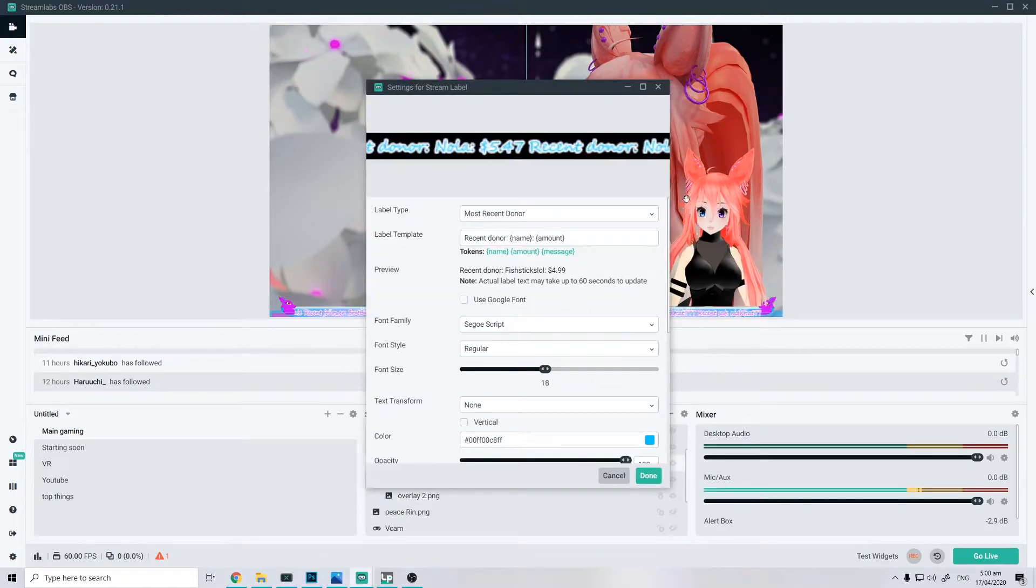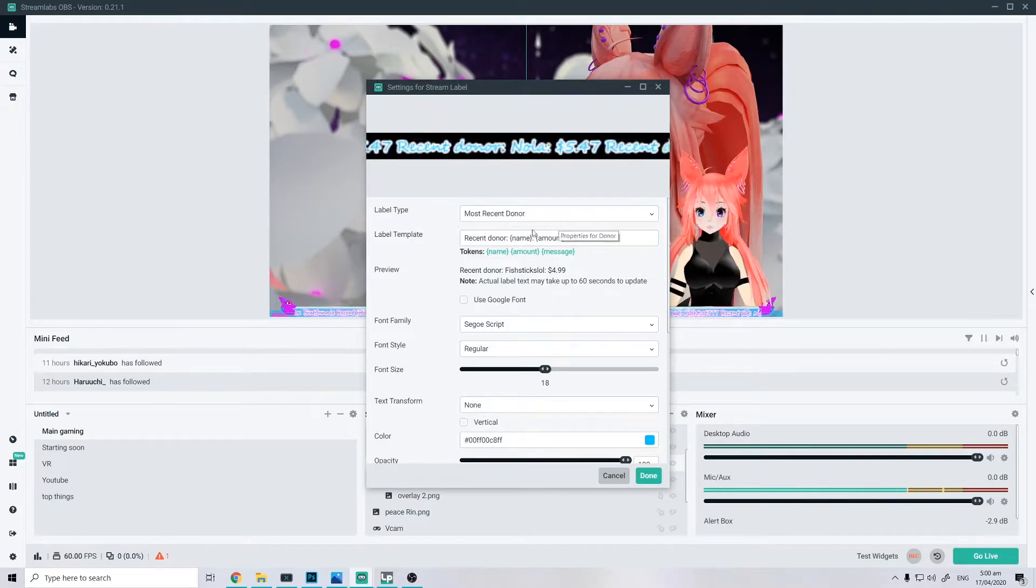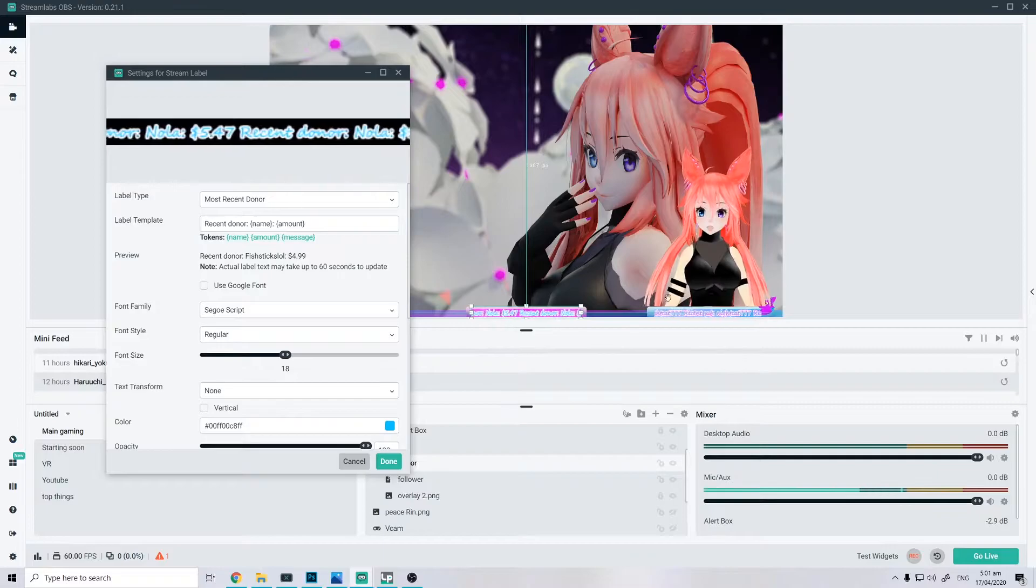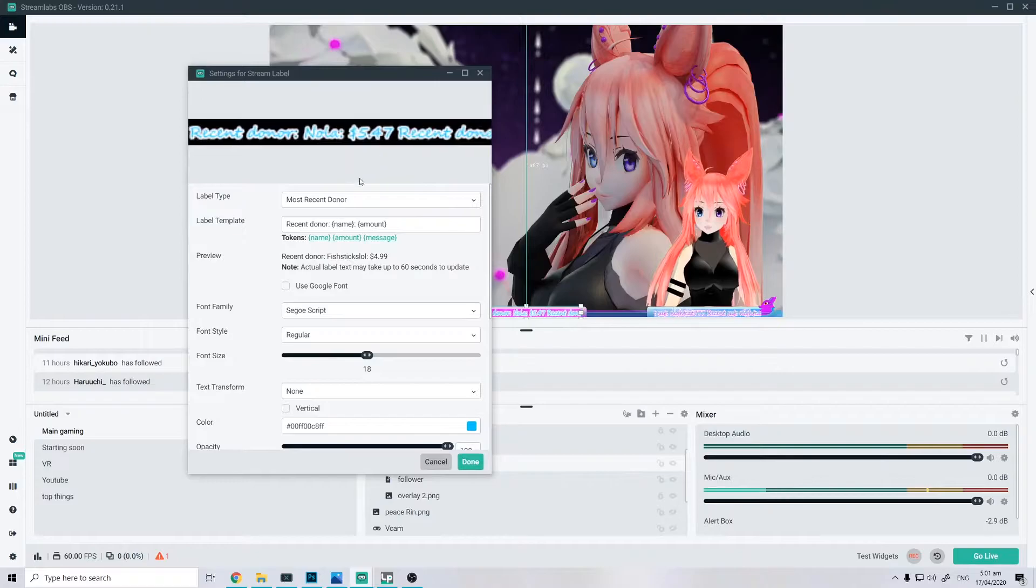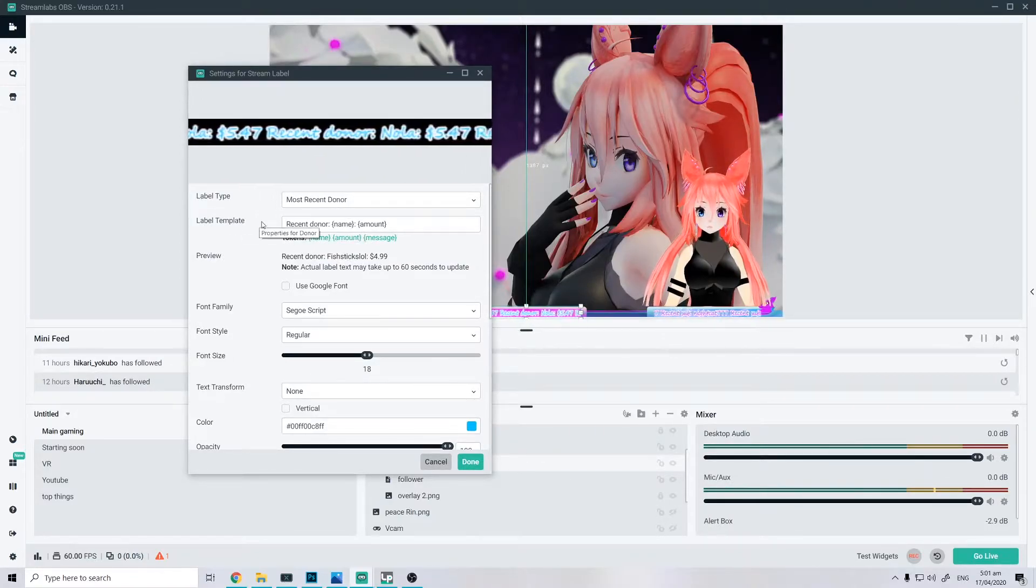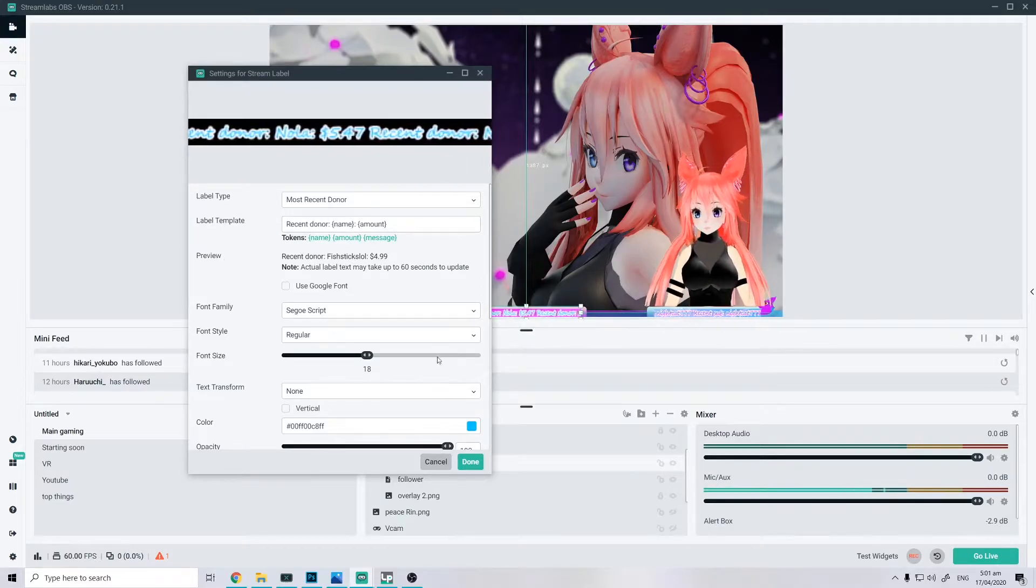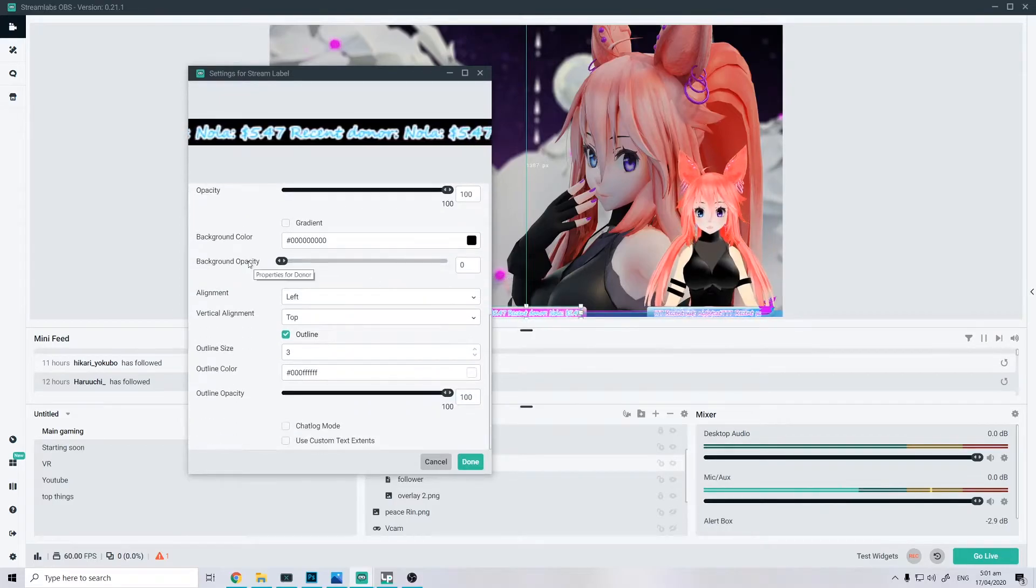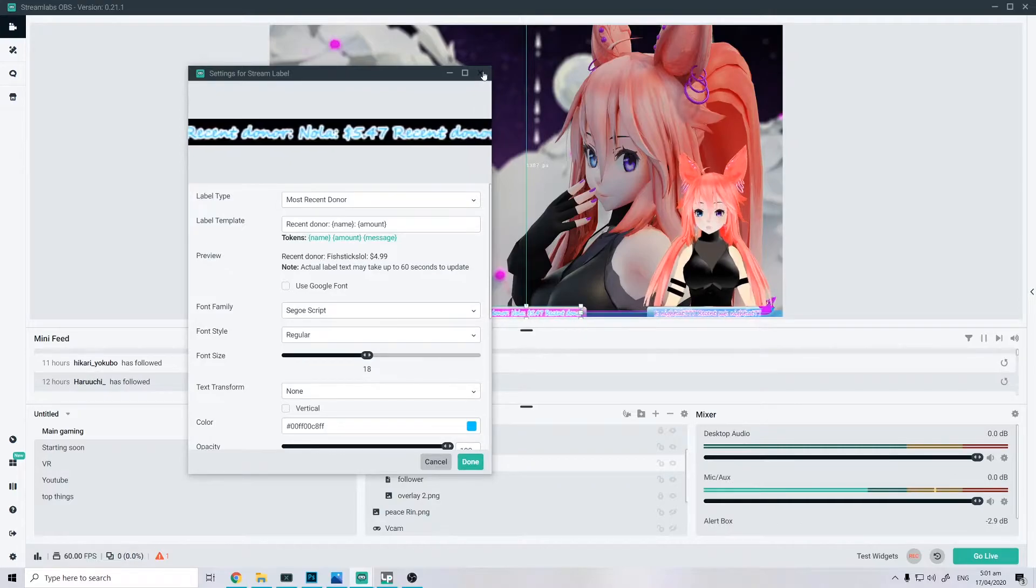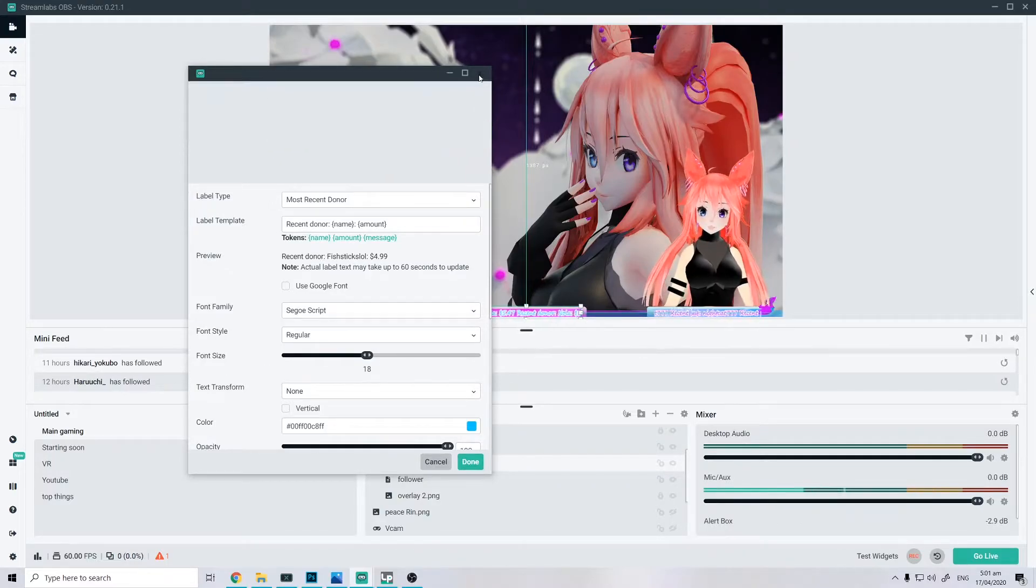You can also click properties, which is you put the label type, most recent donator for me. For this one as well, be my recent sub, and then my recent follower. So you can just do that for your label type and then it should get your template like so. And then you can do your color, you can do everything else, quite simple, straightforward, font size, size for text.